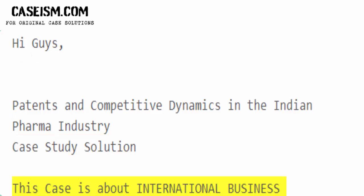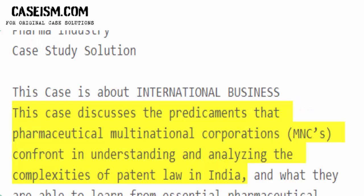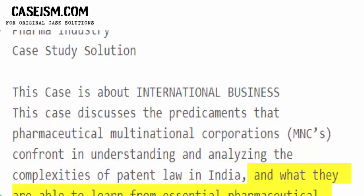This case is about international business. It discusses the predicaments that pharmaceutical multinational corporations confront in understanding and analysing the complexities of patent law in India, and what they are able to learn from essential pharmaceutical intellectual property cases being fought in the courts of the nation.